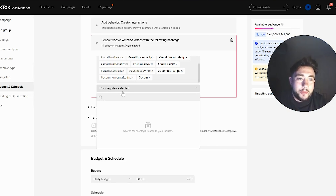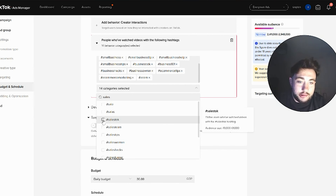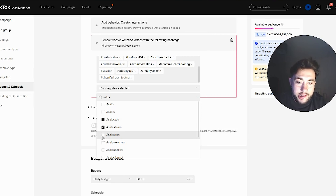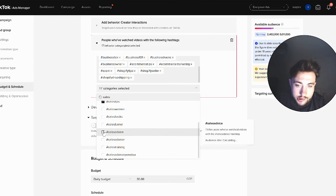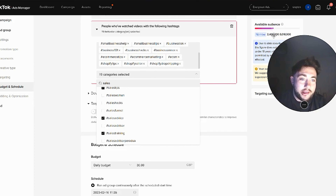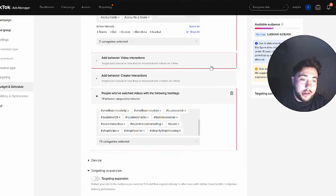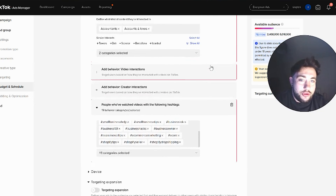Or maybe you're going after a type of employee. If you're serving a service, software, or consultancy going after salespeople — a pretty popular niche in B2B — you can simply search for hashtags like sales, sales talk, sales team, sales tips, sales advice, sales training. You can play around with how big the audience is. It says it's narrow, but that's in comparison to other campaigns on TikTok, and you can test different audiences versus each other.